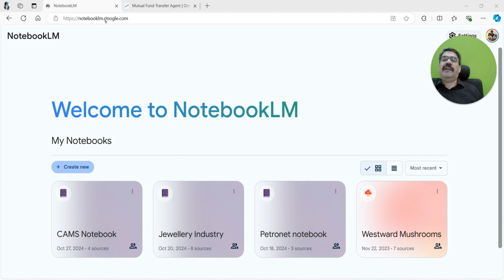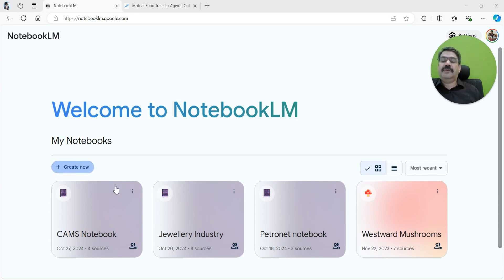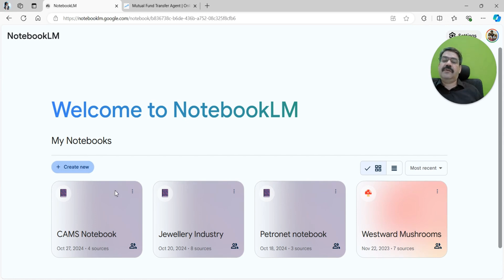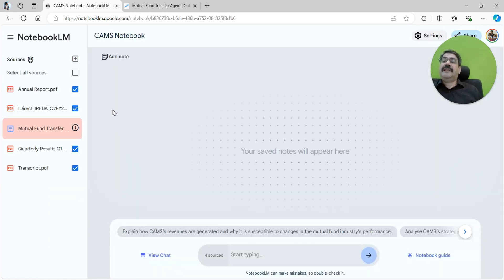You can head to notebooklm.google.com. I have already created a notebook for CAMS, which is the company that we have picked up to discuss, but you can start any new notebook and start collating information.